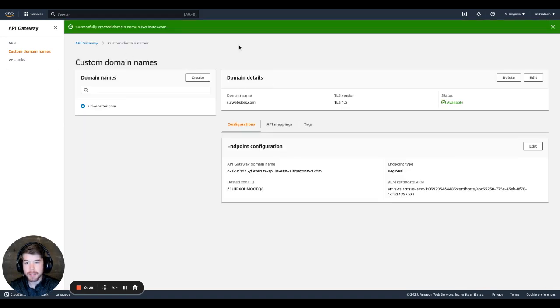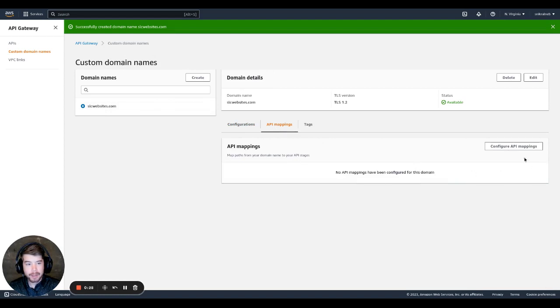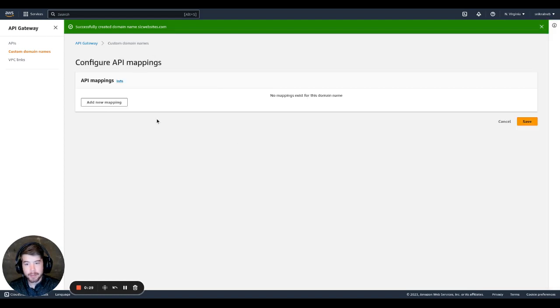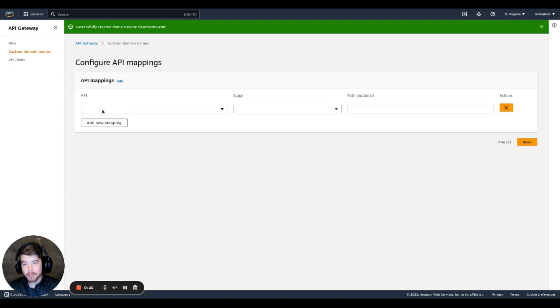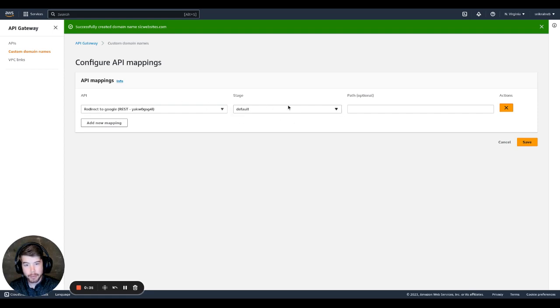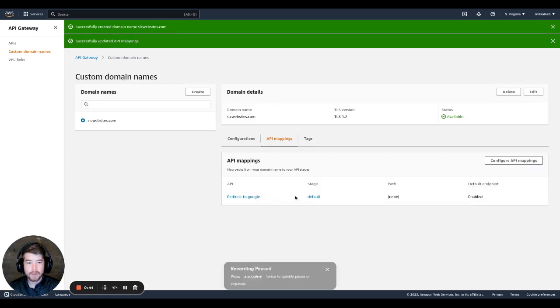Successfully created the domain name. So now we're going to go to API mappings, configure API mappings, add a new mapping. And we need to select the API gateway we set up earlier. And we set it up to use the default stage. And then we just hit save.